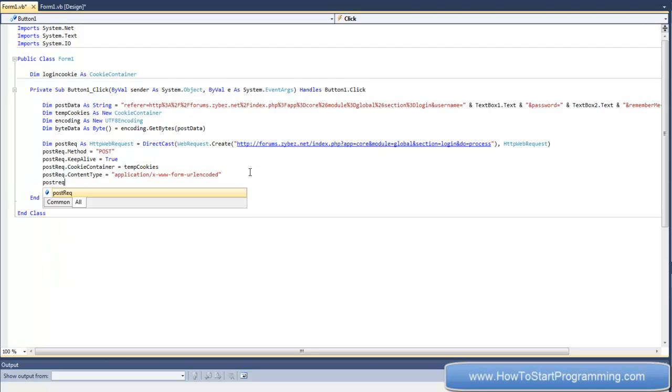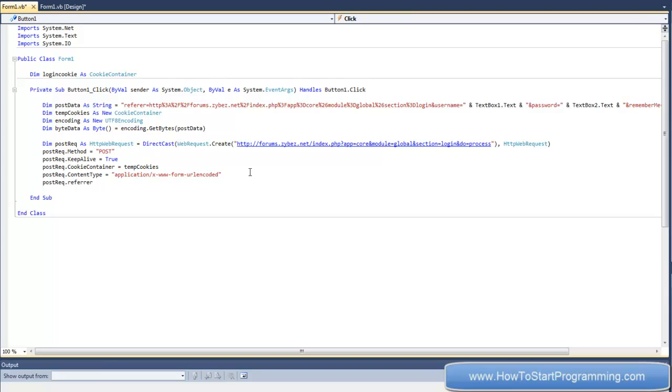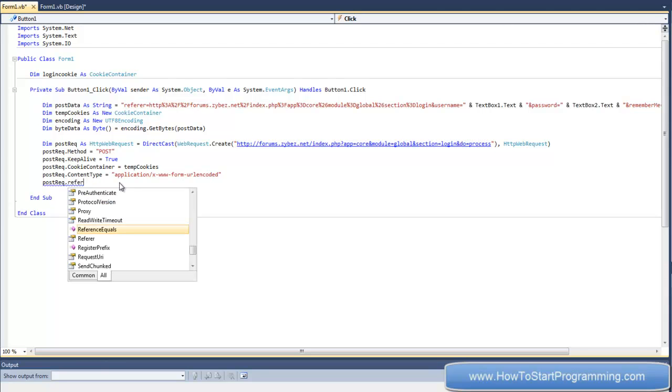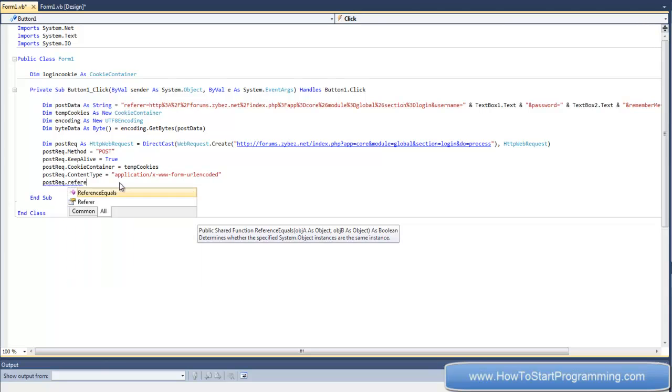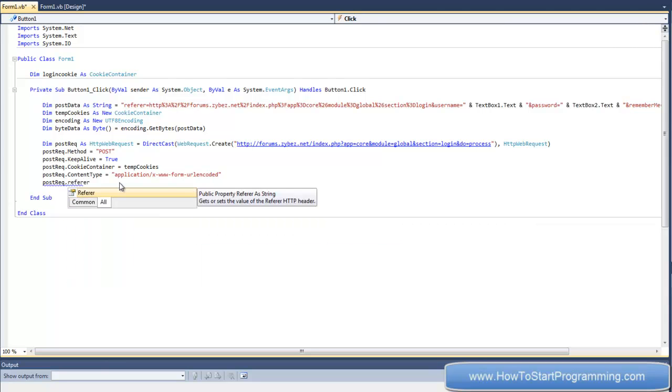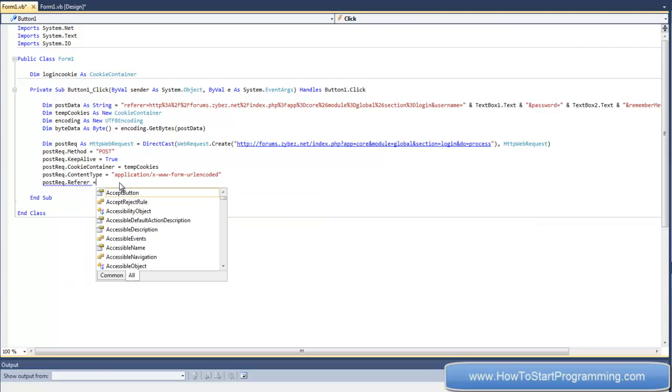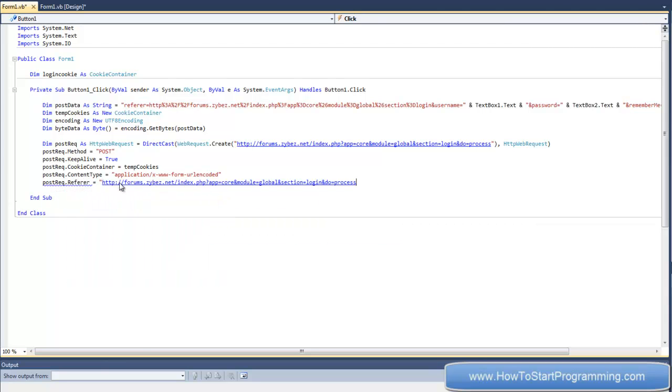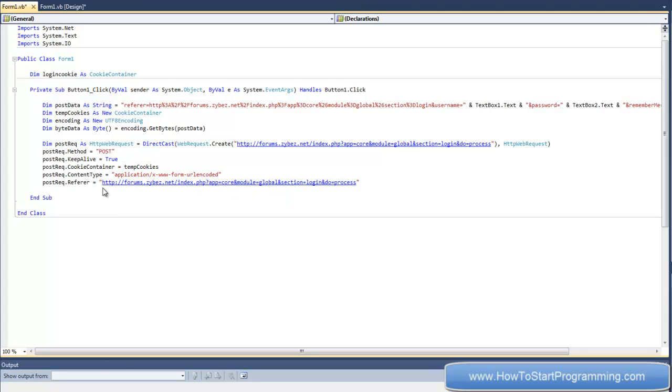Now postrec.referrer - you'll see we already have a referrer here, but I'm just going to use this link as the referrer. And why is that doing that? Have I spelled it wrong? Yeah, there's only one R. I'm a bad speller. We'll set it to that link.